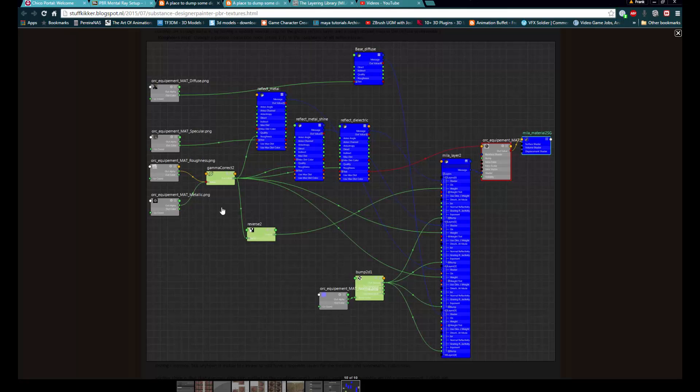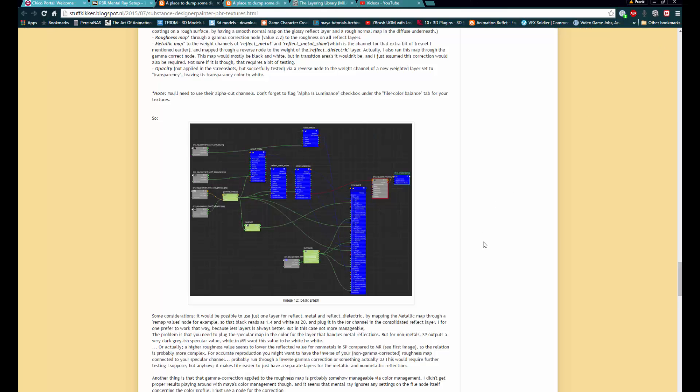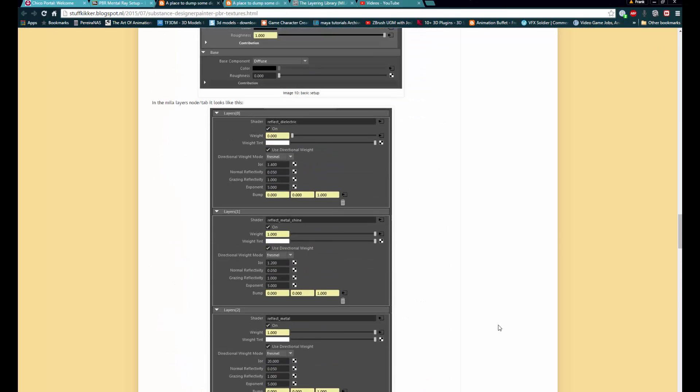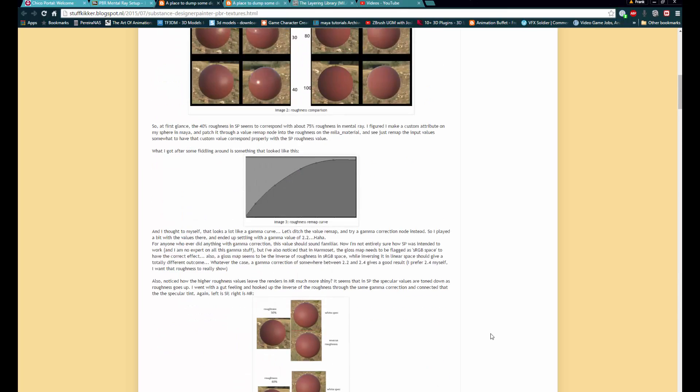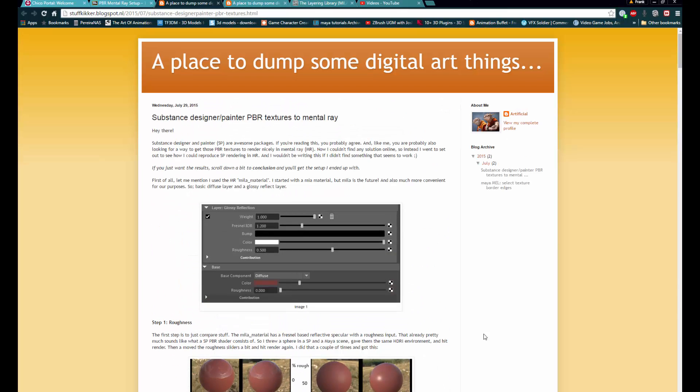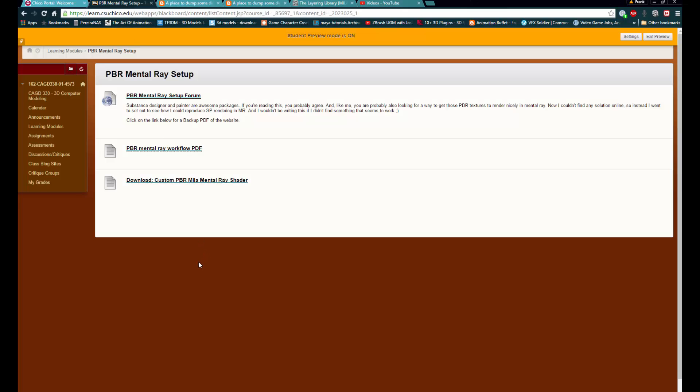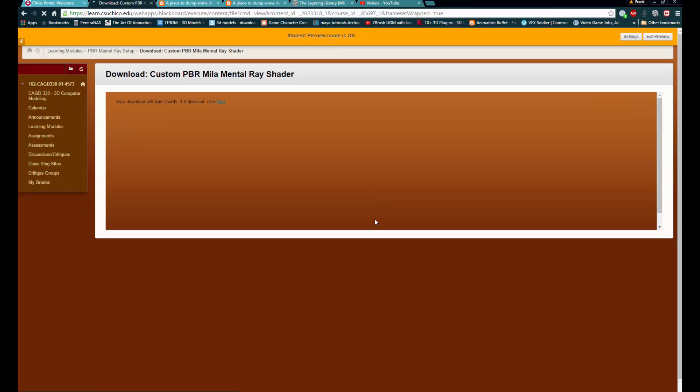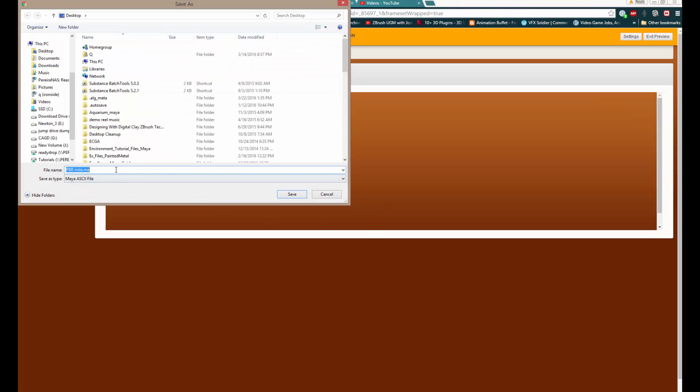Again, I might go over a few aspects of this. But understand that it gets pretty complicated pretty quick and I didn't want to dive into it too much. I will go over a little bit of Mila materials because that's what this goes over and how to use it, which is the new shading network or shader inside of Maya nowadays. So alright, let's go back to the learning module. And what we want to do is we want to grab where it says download custom PBR Mila mental ray shader. We want to click on that and download it.